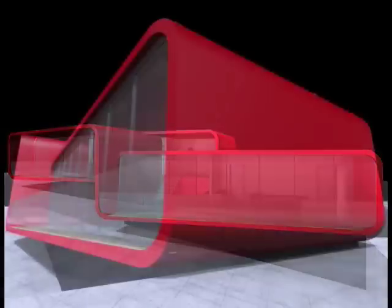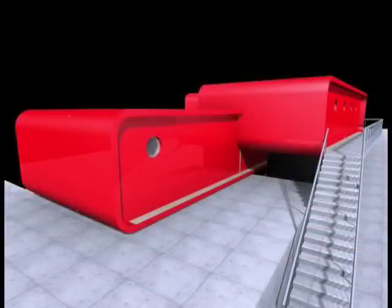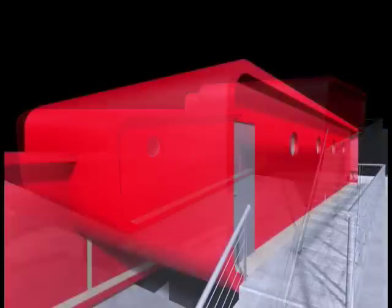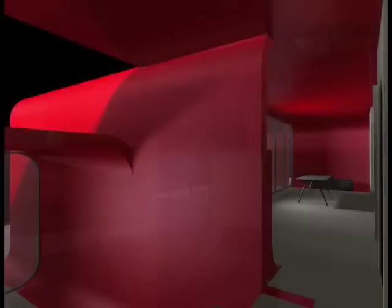All these professional presentation images have been created right from the central building information model of your design. Using ARCHICAD you can easily create fly-through movies and virtual reality scenes as quickly as renderings.